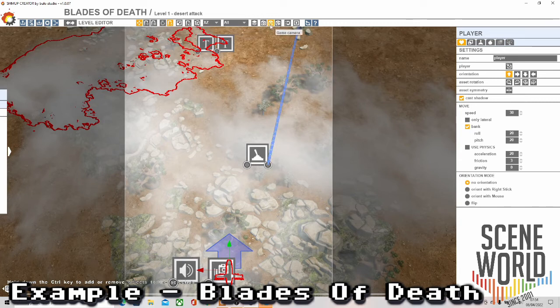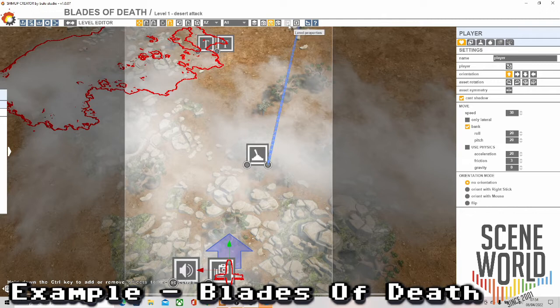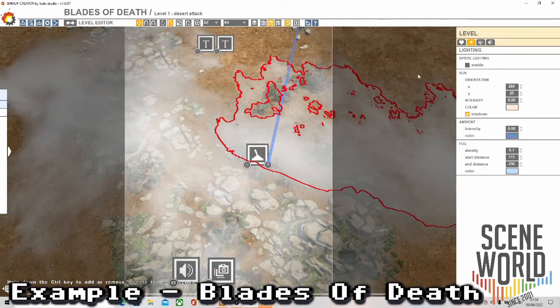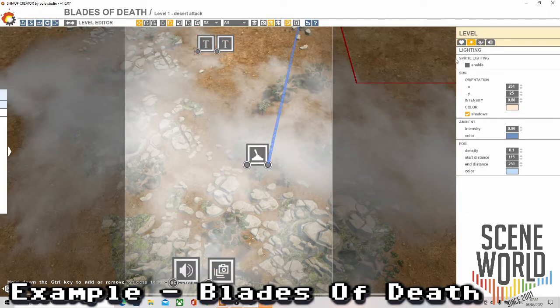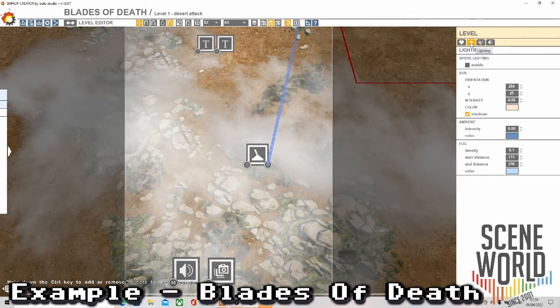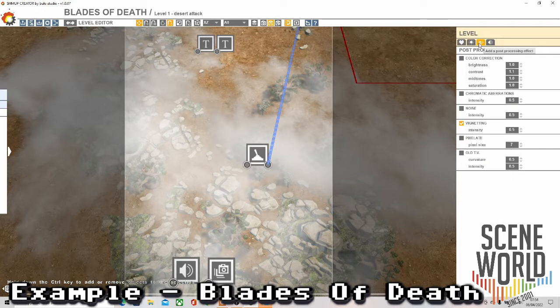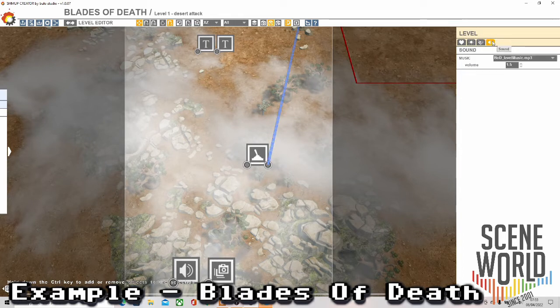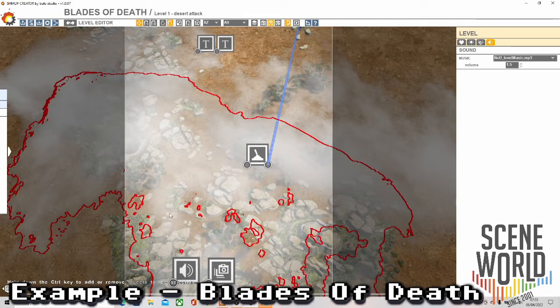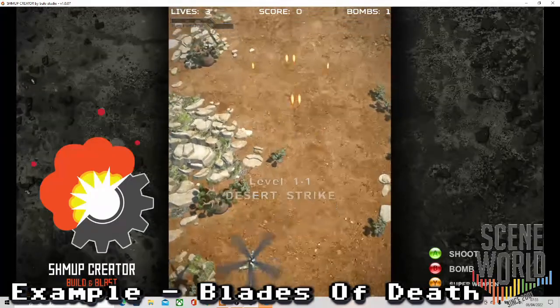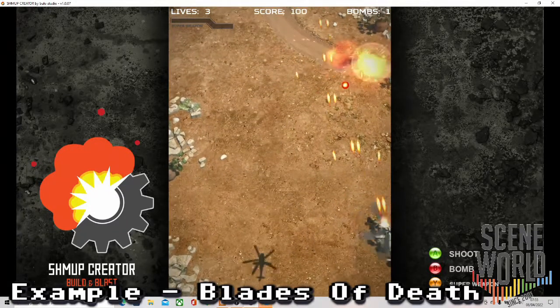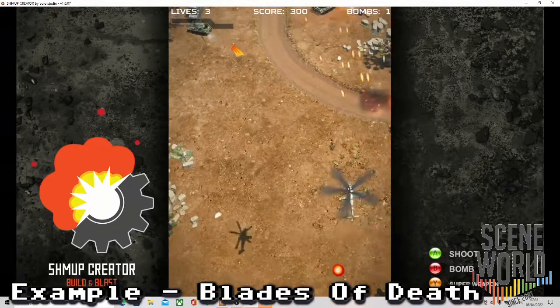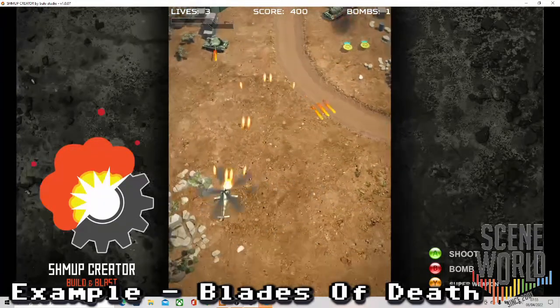We can then find settings here - the level settings, lighting, post processing, and sound. You've got background music for this with the volume set low. This is playing a level one, Desert Attack.